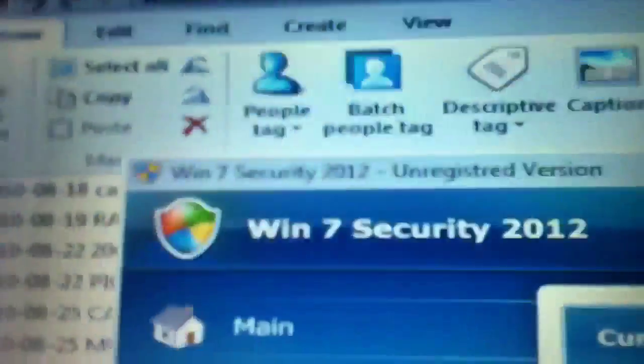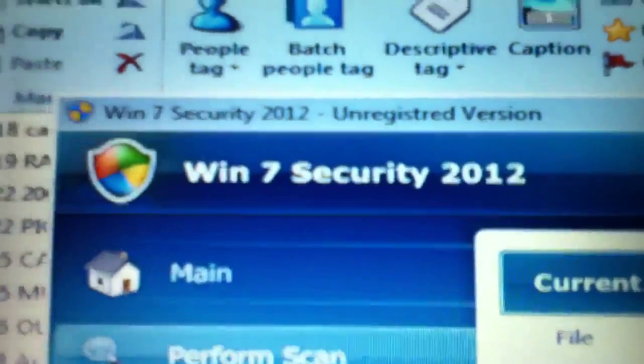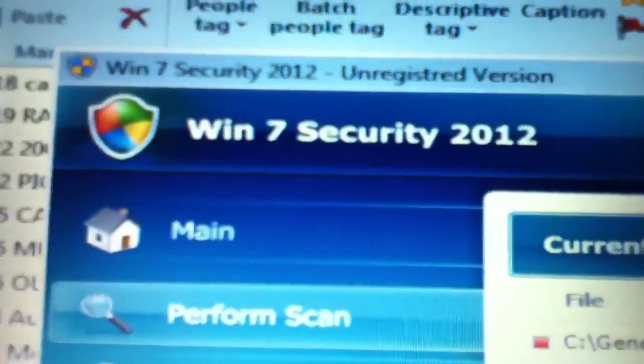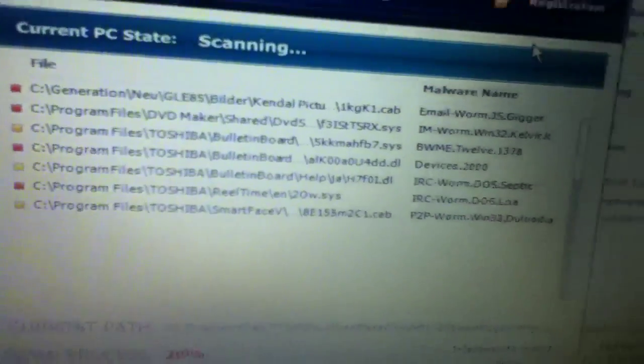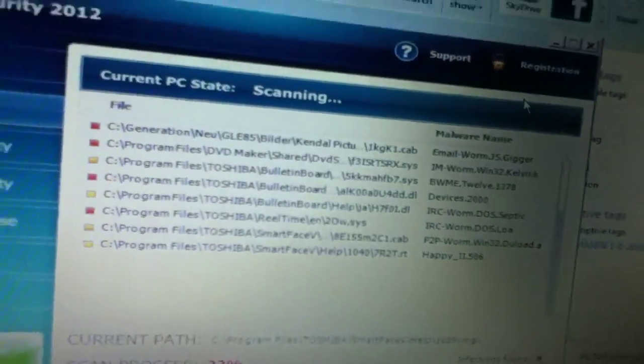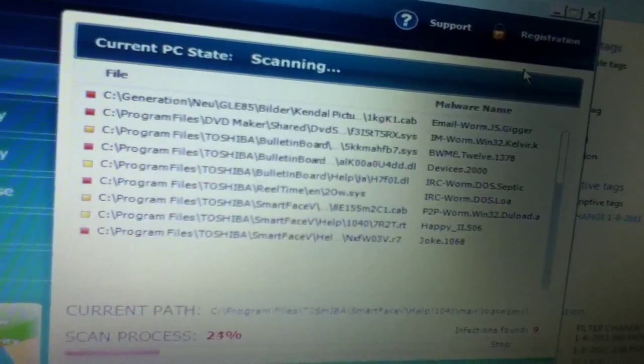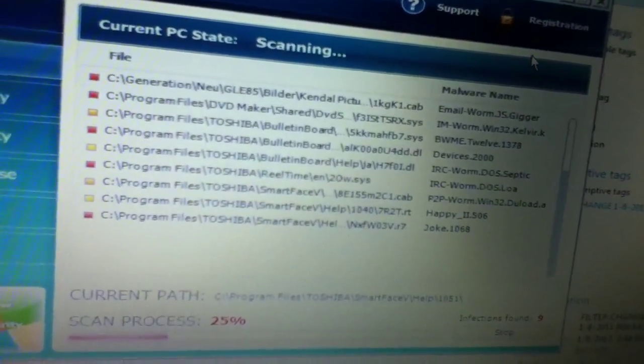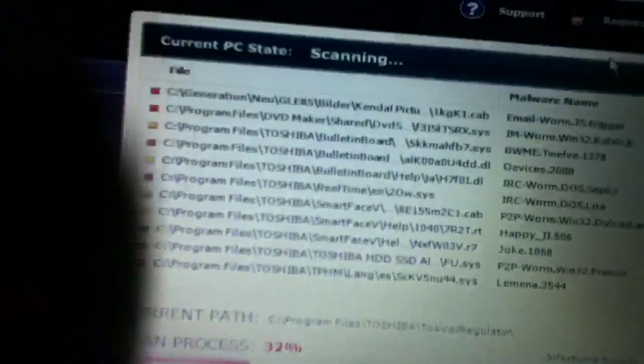Now is this a legit antivirus thing? Unregistered version. Windows 7 Security 2012. I need to get everything right there. All of them. I'll do a flash drive. And I don't want to corrupt a flash drive.